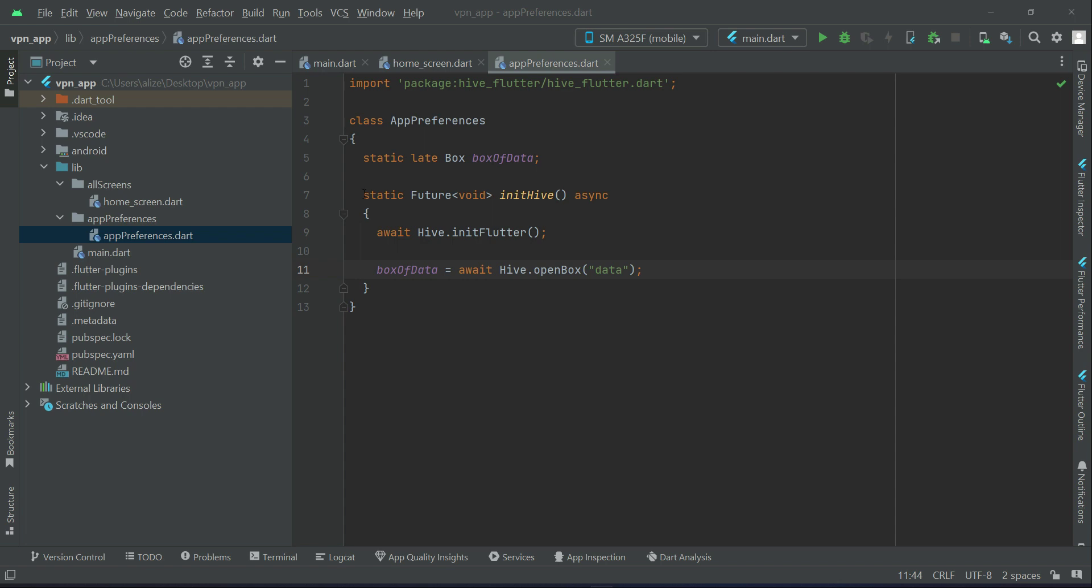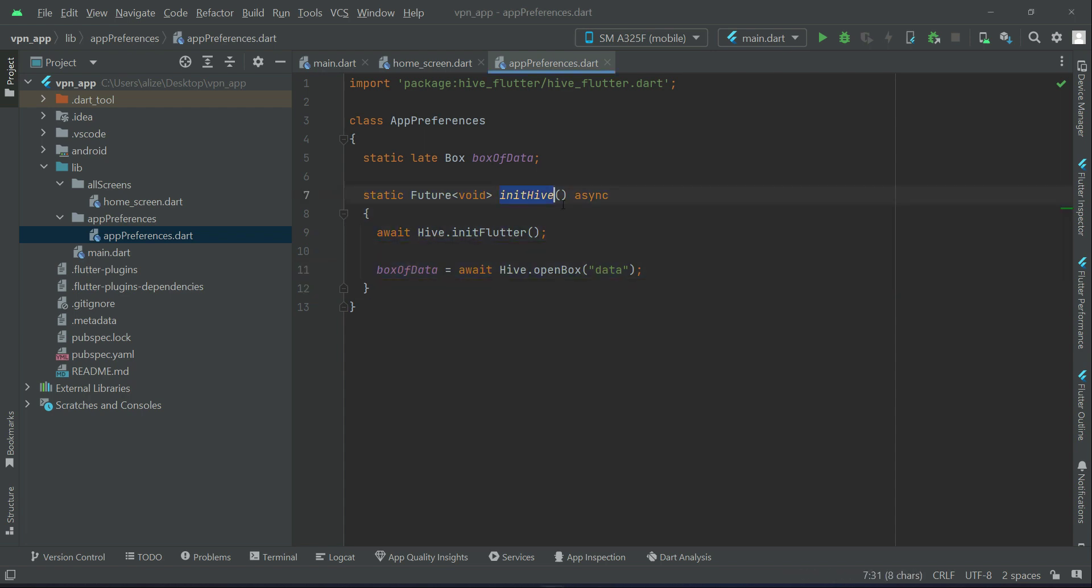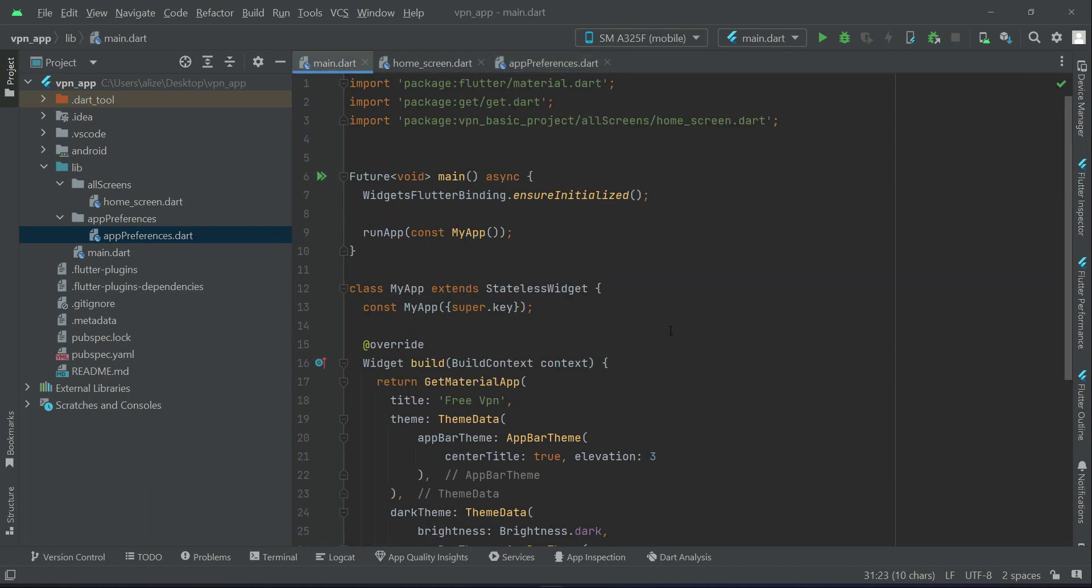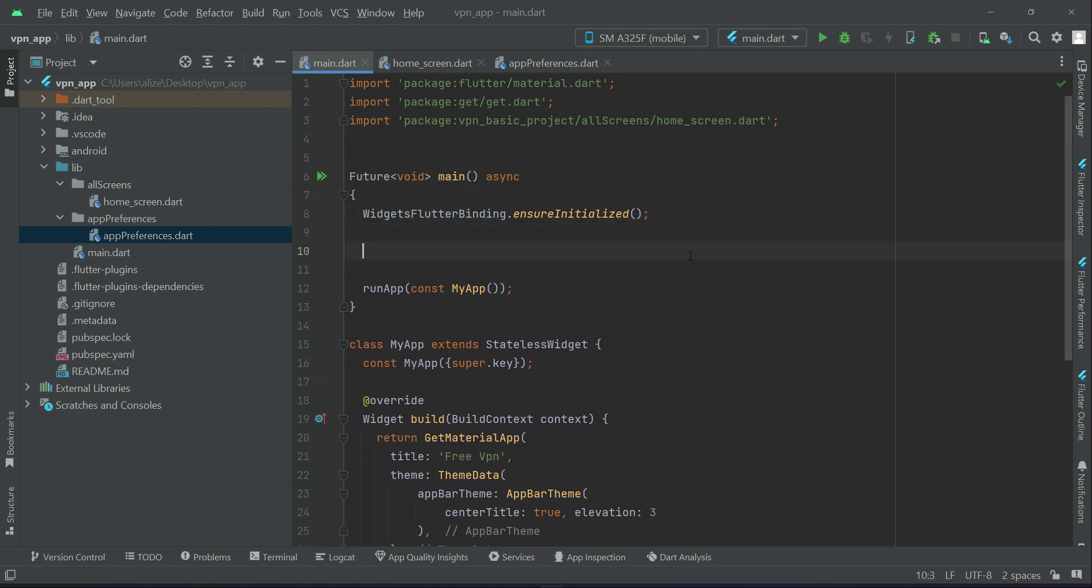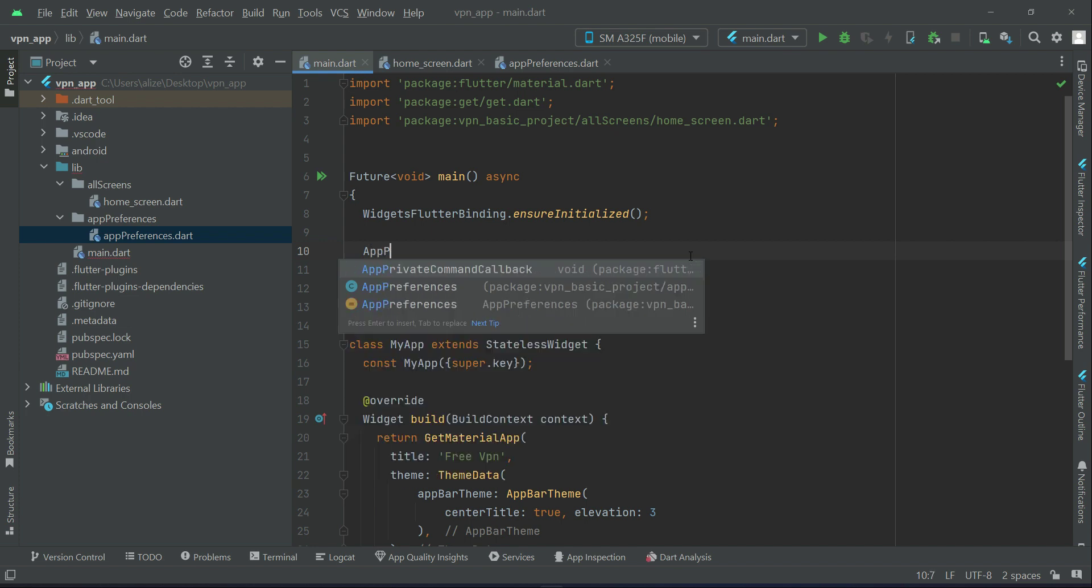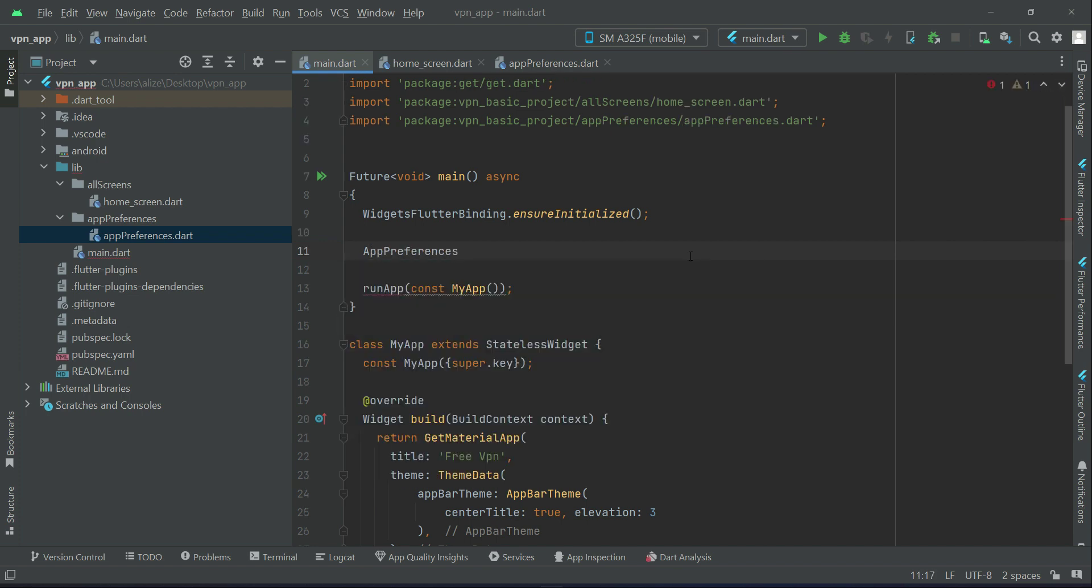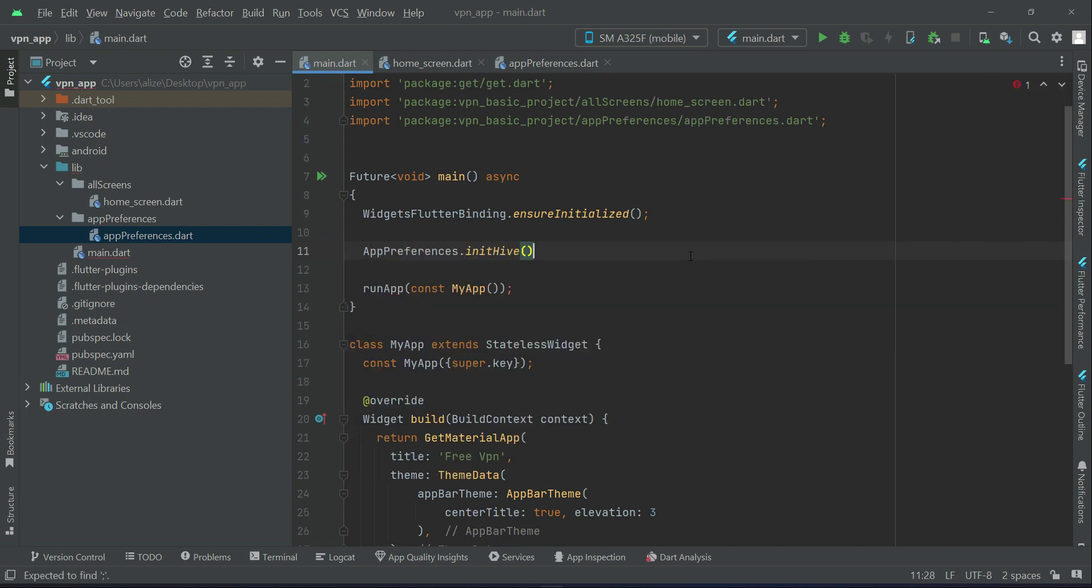We have to call our initHive using our AppPreferences - as you know it's inside this AppPreferences class. We have to call this initHive method on our main.dart in order to initialize it and use it. So inside the main method here we can say AppPreferences.initHive.